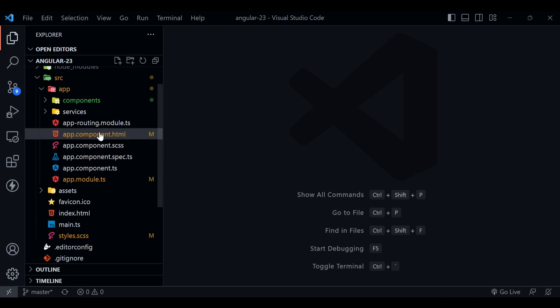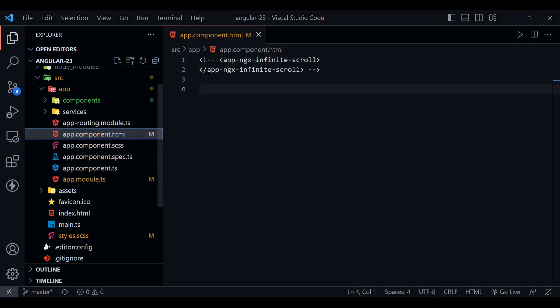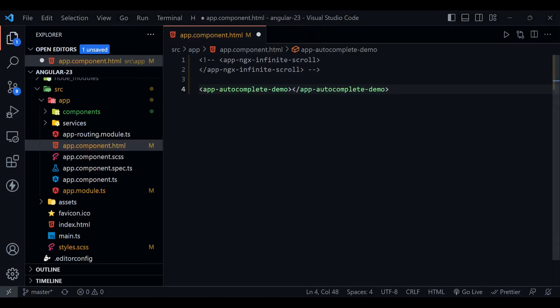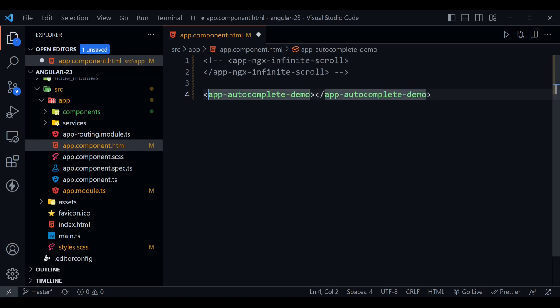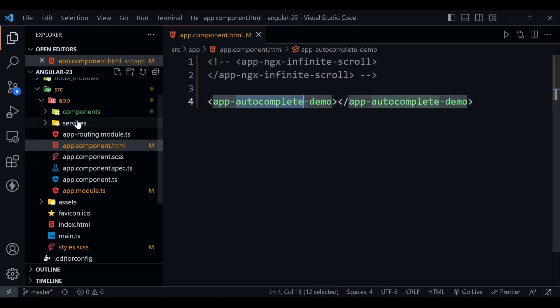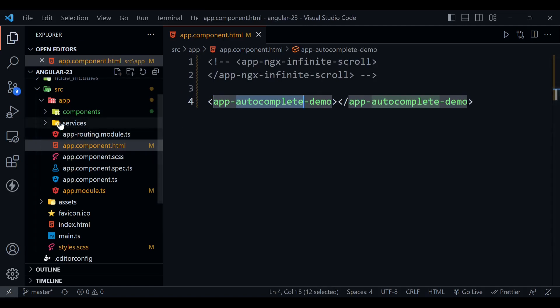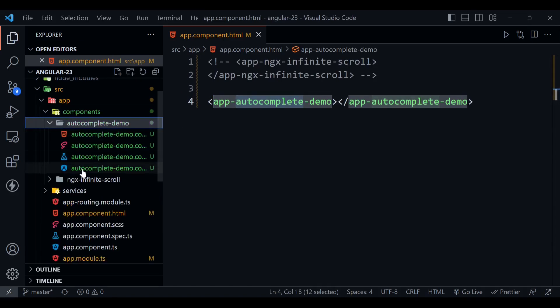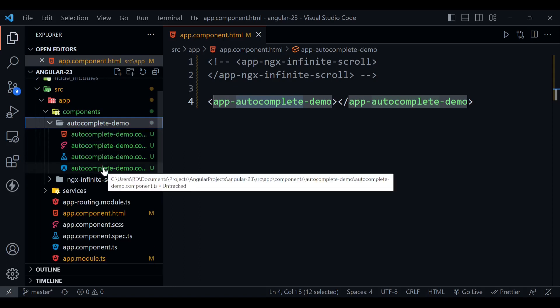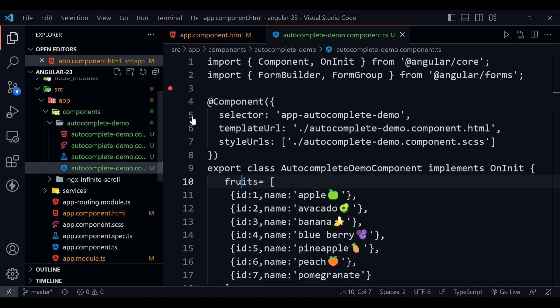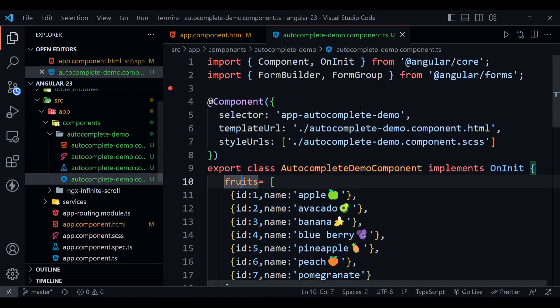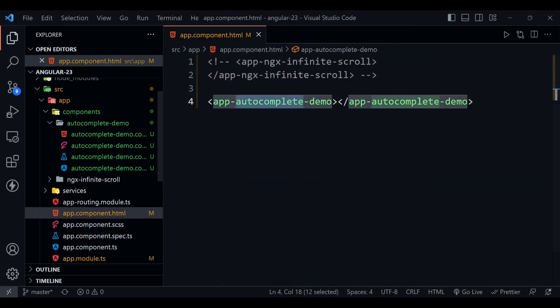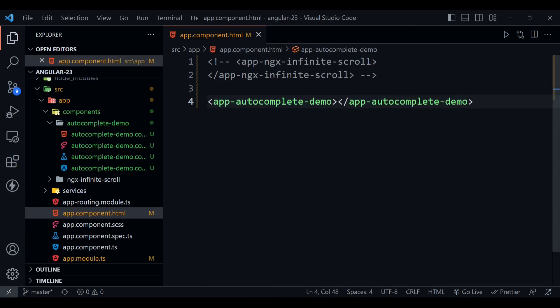Now last thing we need to do here: we just have to open this app.component.html file and we have to add this line. app-autocomplete-demo—it is the selector of this component. You can find it here inside this TypeScript file. You will see this thing. Just copy this thing and paste it here.